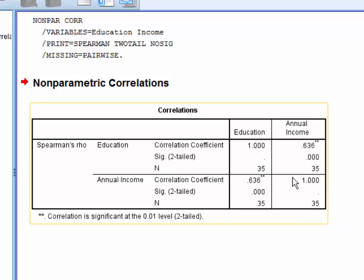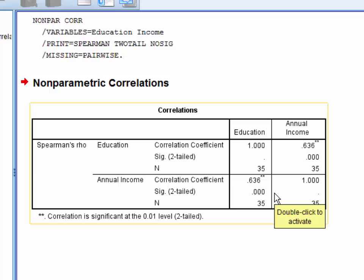Below this, SPSS reports the significance level, or p-value, for the correlation. And finally, SPSS reports the sample size for the correlation.